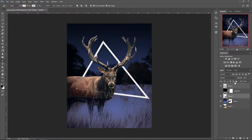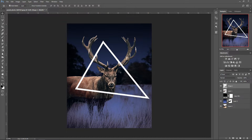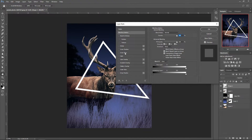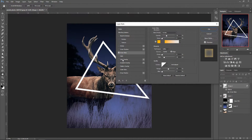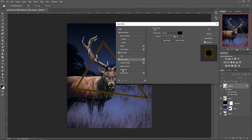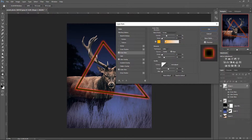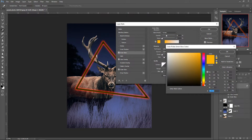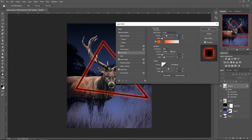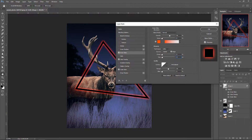Next we're going to make the shape glow. Right-click and go to Blending Options. You want to add an Inner Glow, a Color Overlay, and an Outer Glow. For the Inner Glow, set it to a bright orange color, set the opacity to 60, the mode to Normal, and the size to 10.